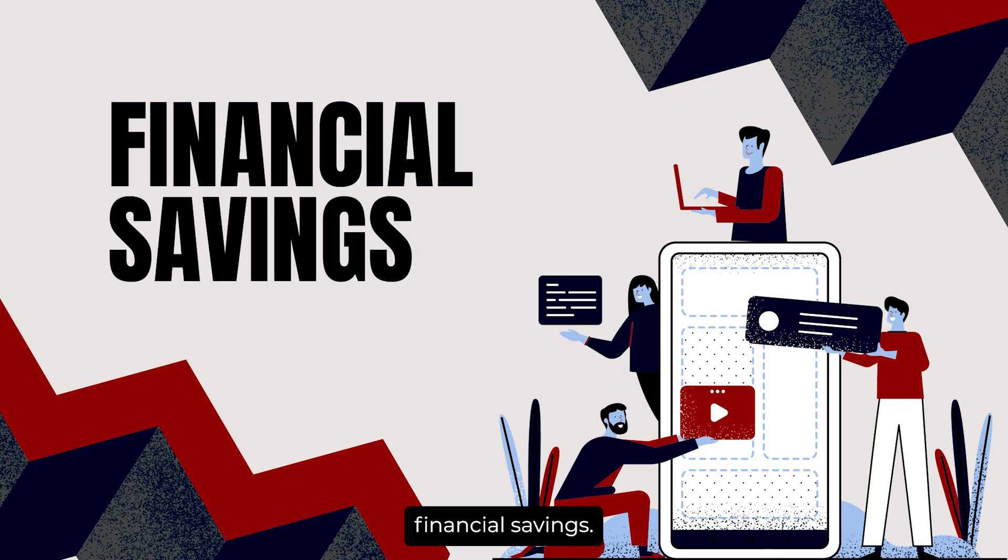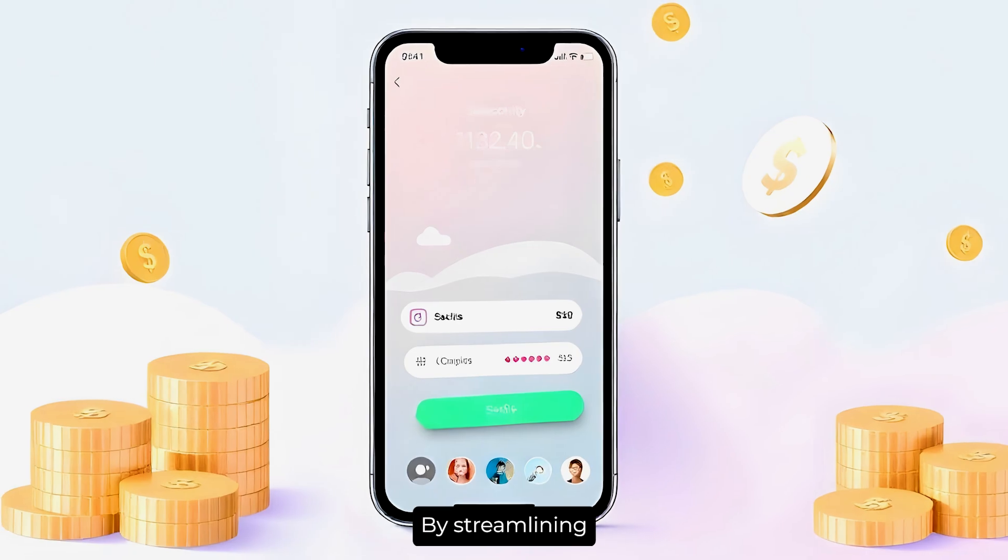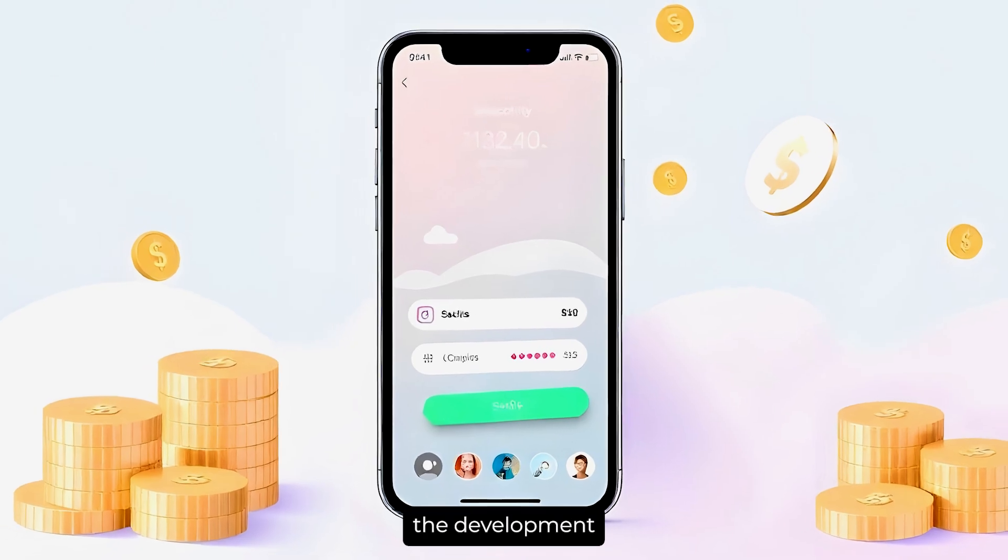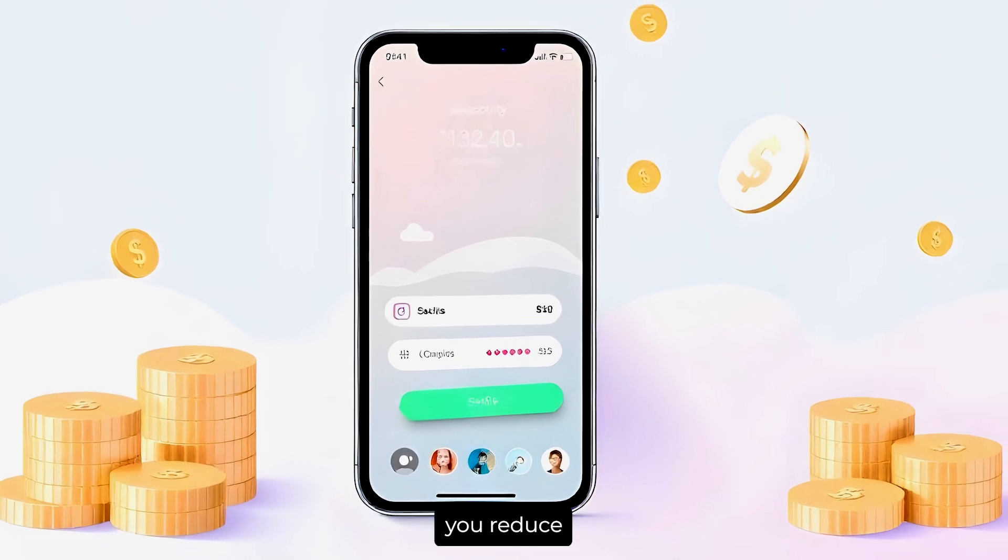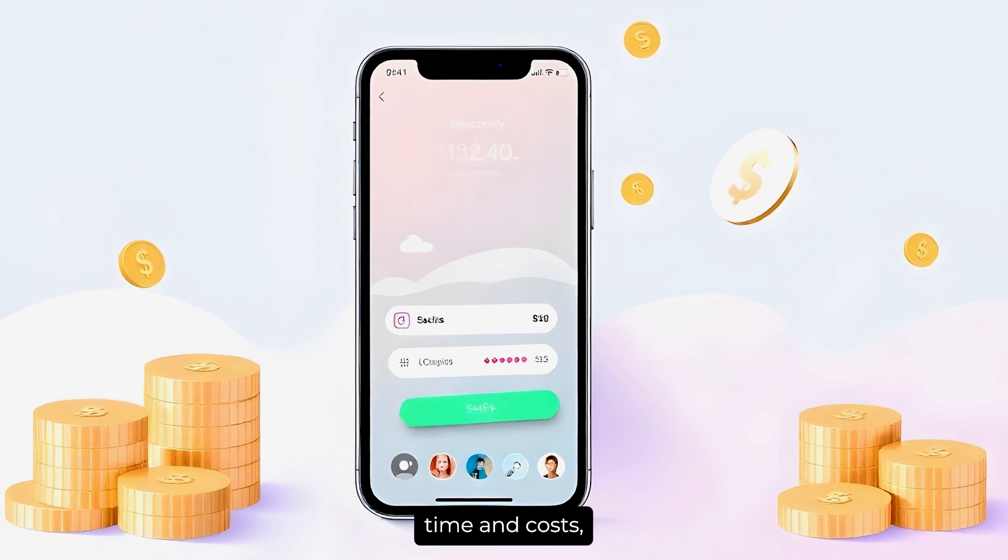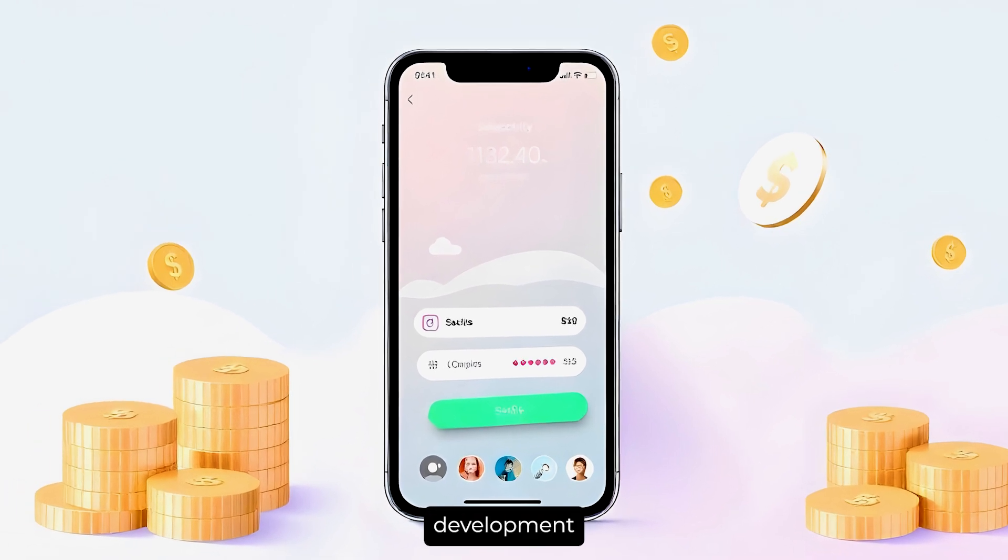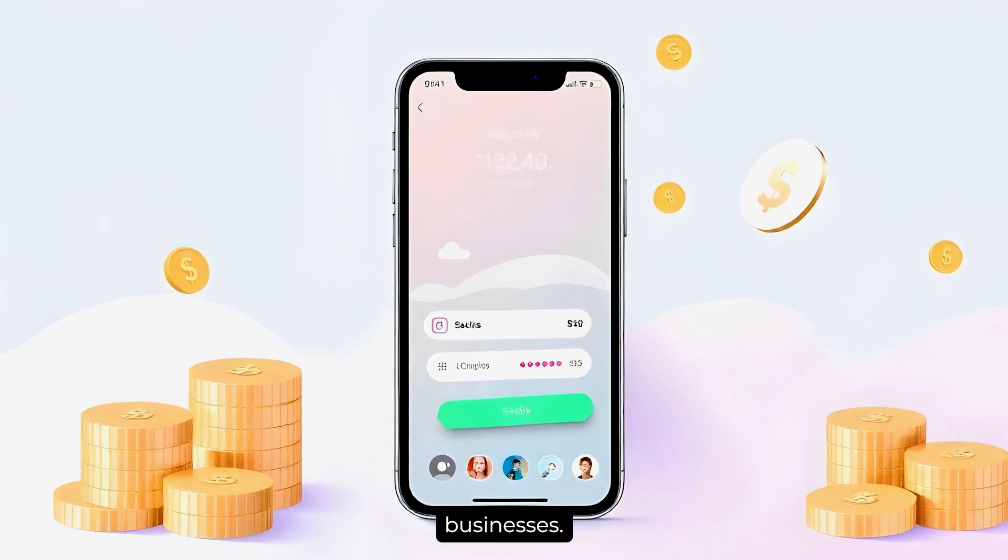Benefit 2: Financial Savings. Next is financial savings. By streamlining the development process and using pre-built components, you reduce both development time and costs, making app development more accessible to startups and small businesses.